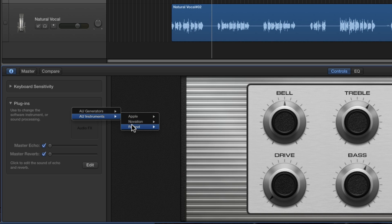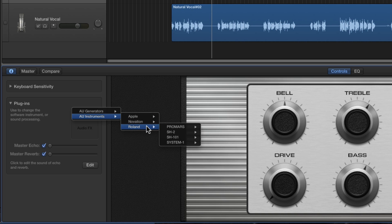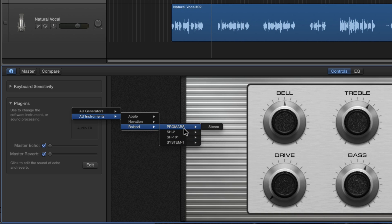Here's the third-party synths I've got installed on my Mac. There's Ovation Base Station mono and stereo, and then there's these four Roland plugout software synths: the System-1, the SH-101, the SH-2, and the Pro Mars.